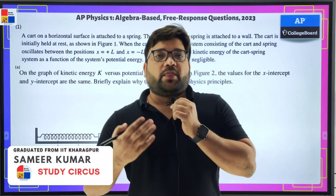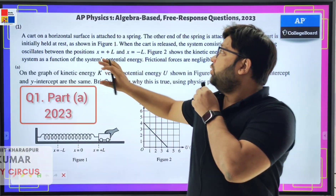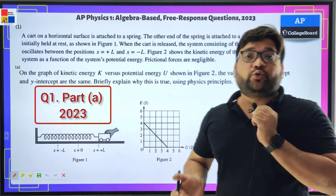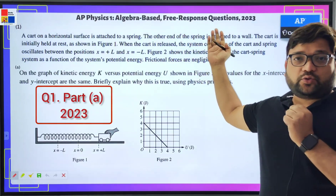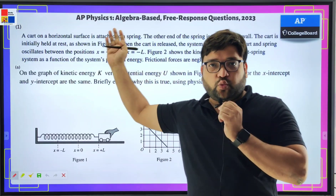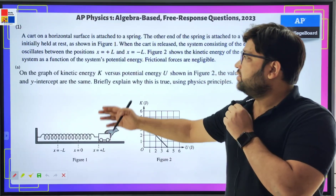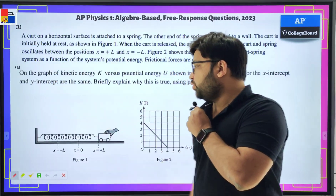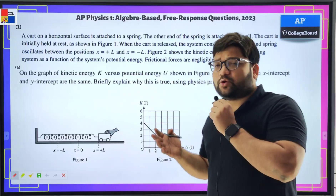Welcome friends. We are going to start to discuss the 2023 question paper, the free response question for the AP Physics 1 paper. This is the first question, part A. I'll explain the question.